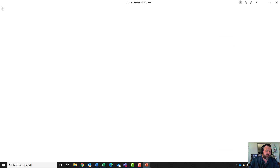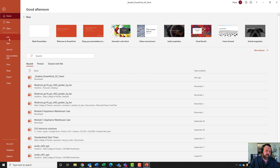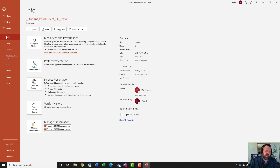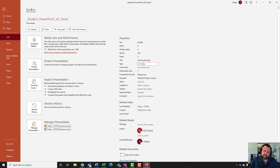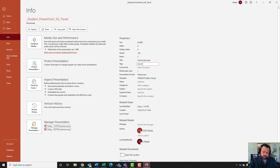Go to the File tab, then the Info tab, click Show All Properties, and under Tags type in: travel, comma, space, tourism.